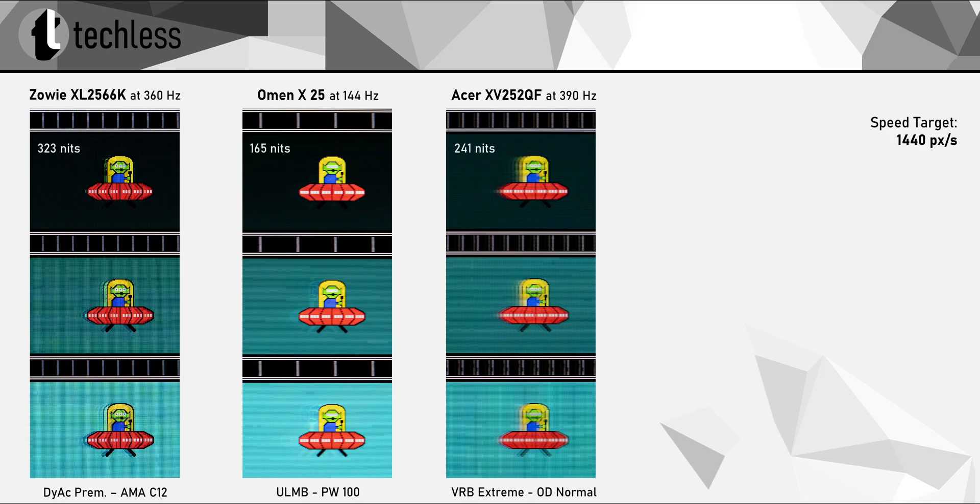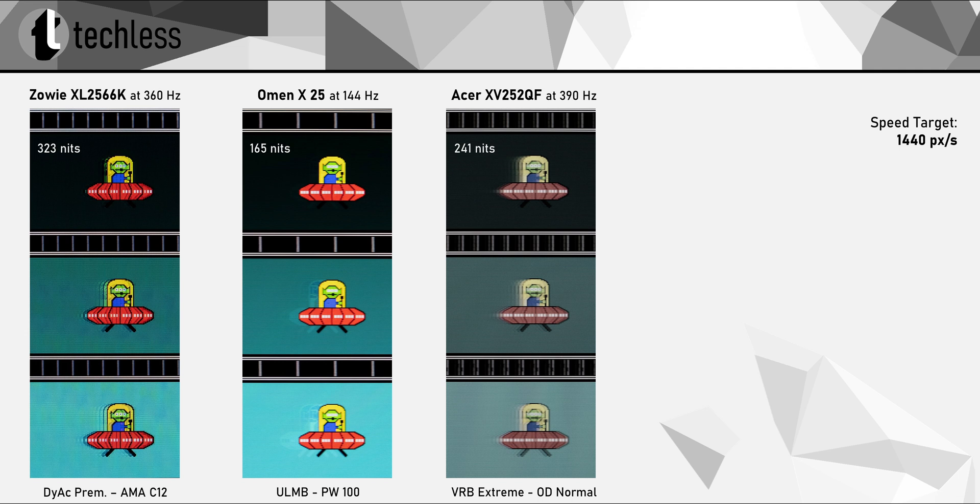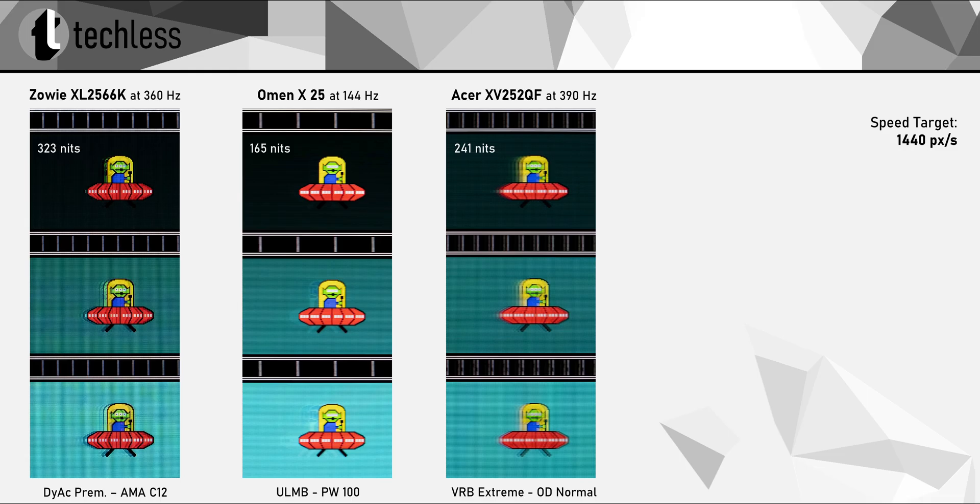Zowie also managed to maintain a very high max brightness with strobing enabled. Over 300 nits peak is an insanely high brightness for this level of motion clarity. The strobe cross-talk though isn't looking that great next to the much cleaner looking Omen X25 that shows almost no double images. But it's also important to keep in mind that the Omen only supports strobing up to 144Hz, which is much easier to accomplish than 360Hz strobing. So naturally, both the Zowie and the 390Hz Acer show more double images.